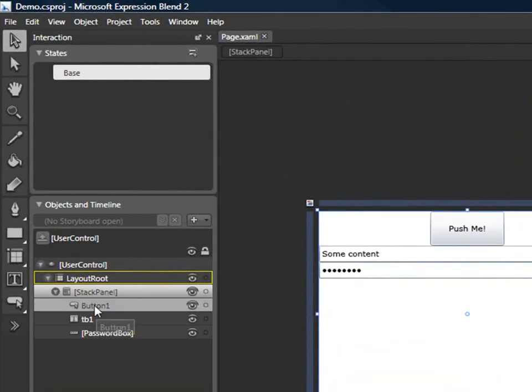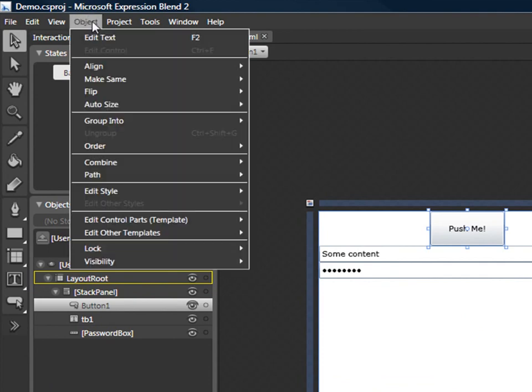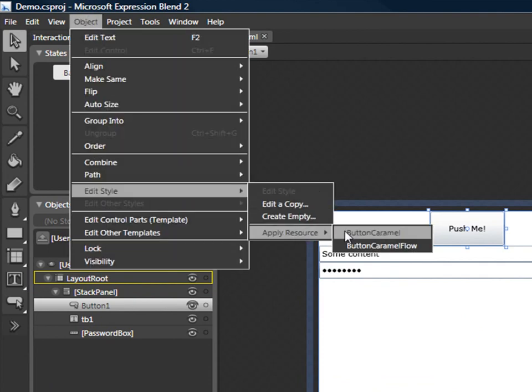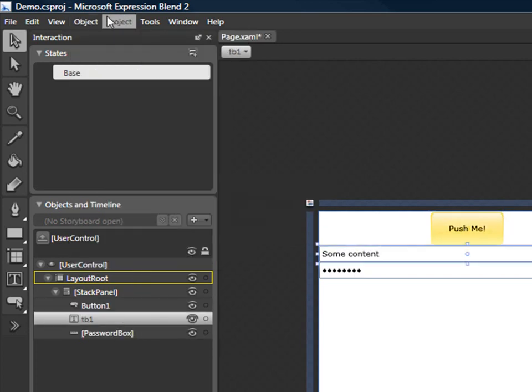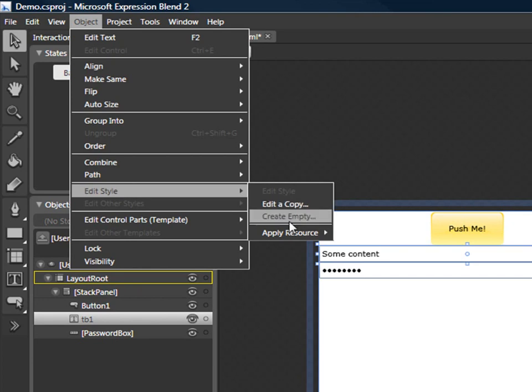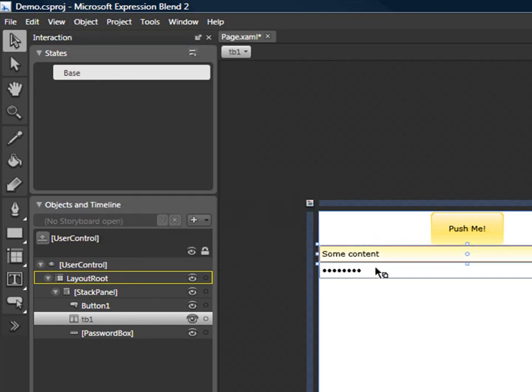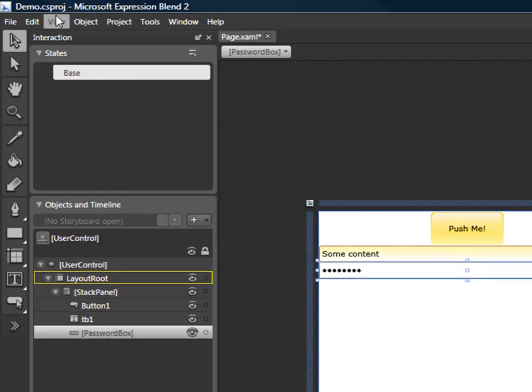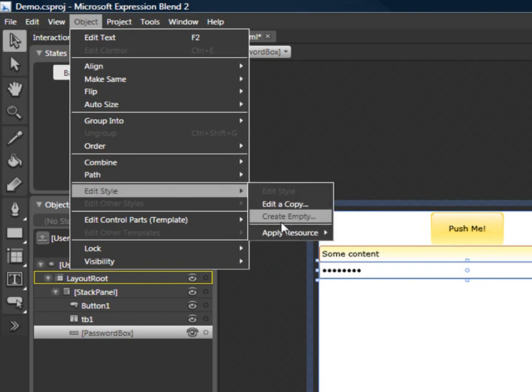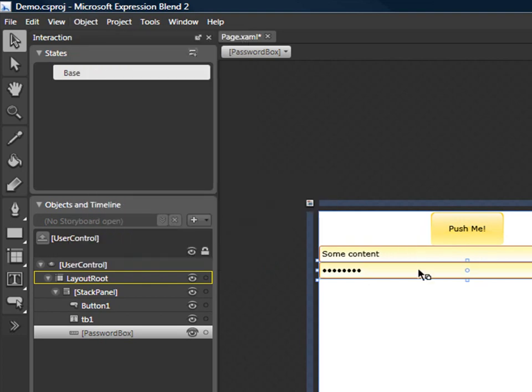And what I'm going to do is just simply apply the styles to my different components. So if I open the stack panel and see the different objects, I can go to the Edit Style, Apply Resource, and I will just apply a style. And do the same for the text box, like that. And finally, for the password box, I can apply my resource.